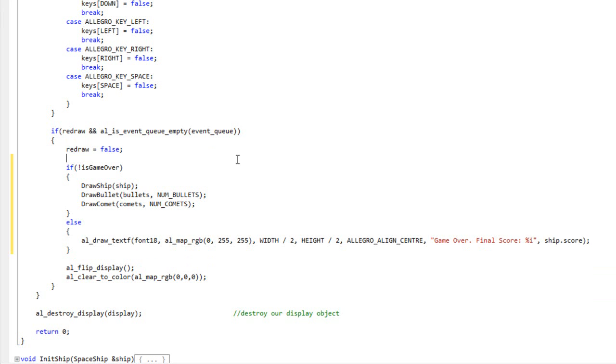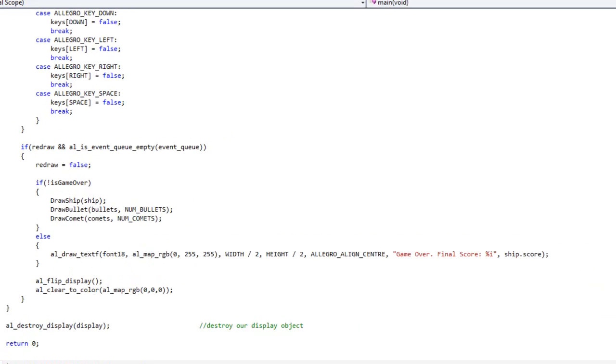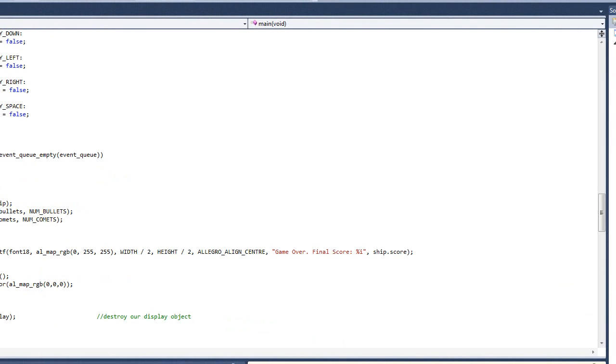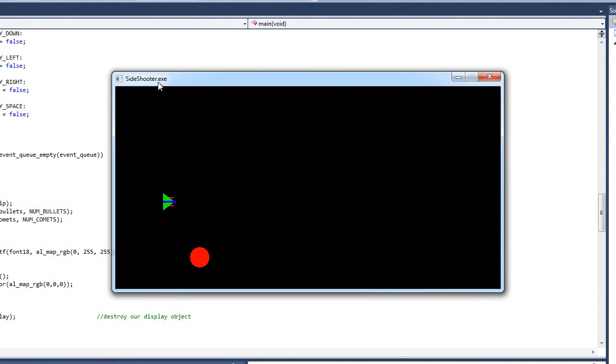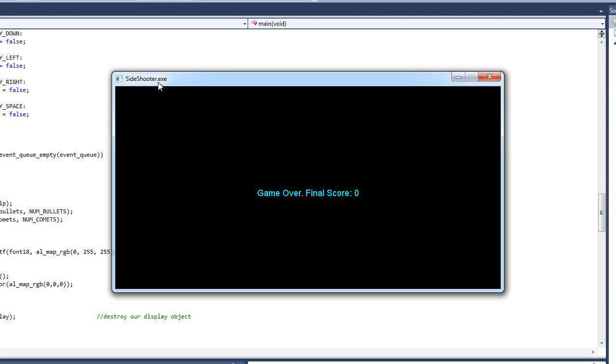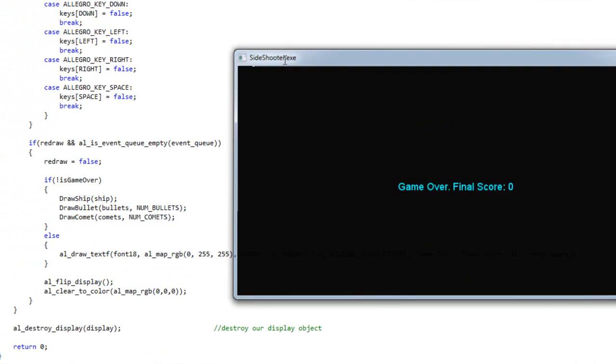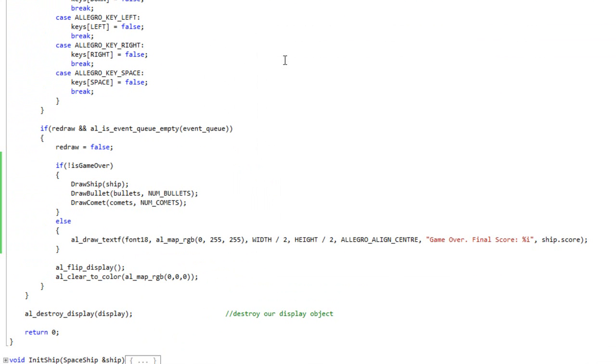Now you might be noticing ship.score, we never do anything with that. We'll get to that. But let's go ahead and run that for right now. I'm going to let one hit me, let one miss me, let one hit me. Bam. Game over. Final score is 0. So we have now successfully determined when the game is over. We're no longer doing updates and we're no longer doing renderings other than writing this text to the screen.